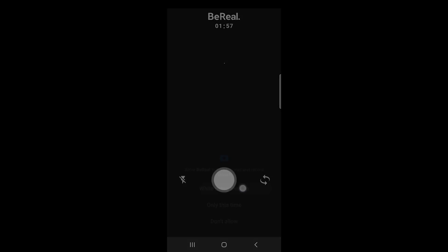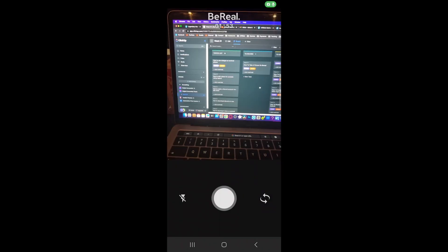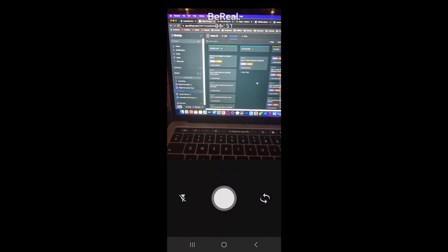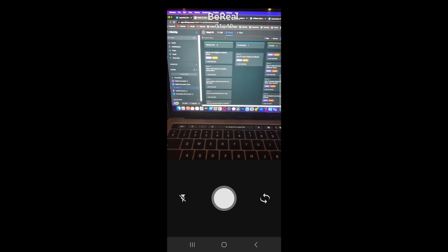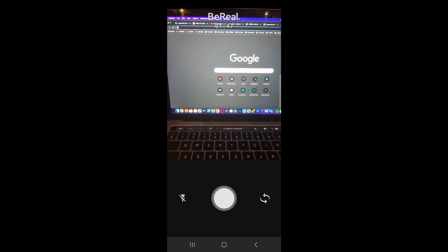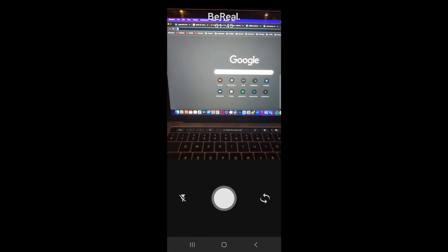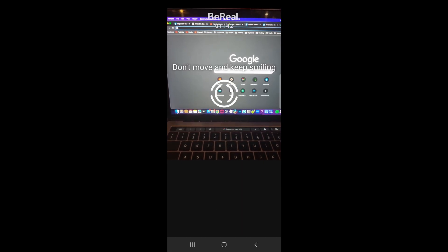I'll select 'while using the app,' and then I'll simply switch the camera. Then I'll take a photo by tapping the button in the middle.